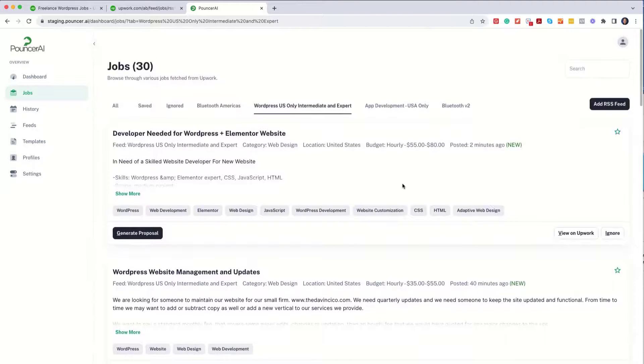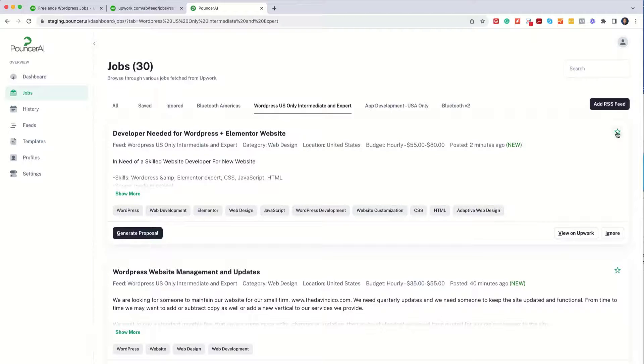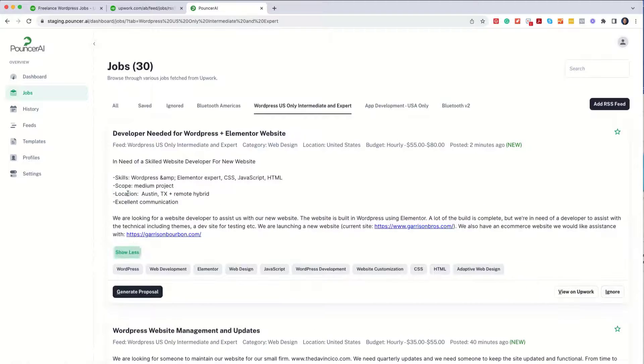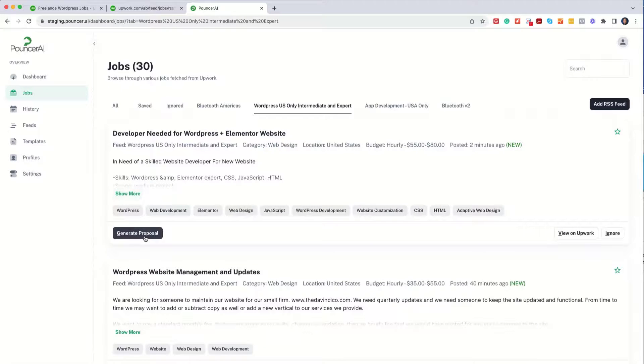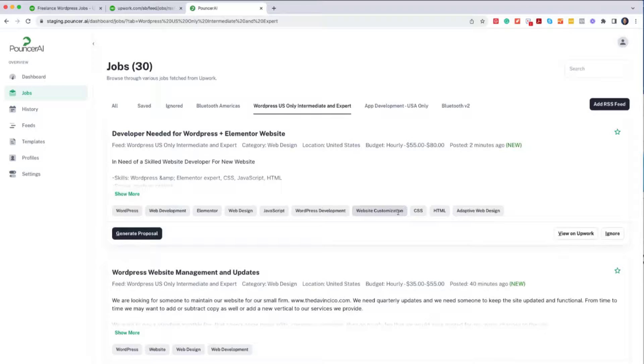I can then use the Job Finder tool to do things like saving it for later, ignoring it, viewing details on Upwork, showing more, or, of course, generating a proposal, which is the heart of the system. So that's the easy way of getting your RSS feeds into Pouncer AI.